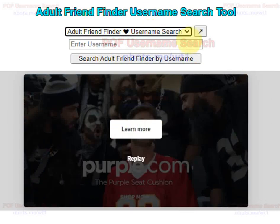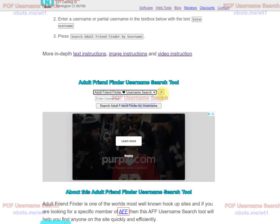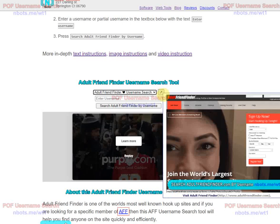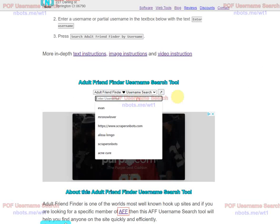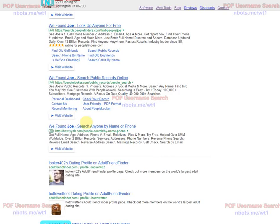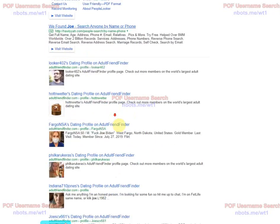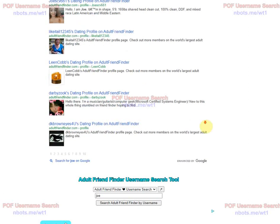If you hover your mouse over this button here you'll get a preview of that website. If you click the button you'll be taken to that website in a new tab. Enter a username or a partial username, click search by username, and search results will appear above the tool. Clicking any of them will take you to that person's profile.